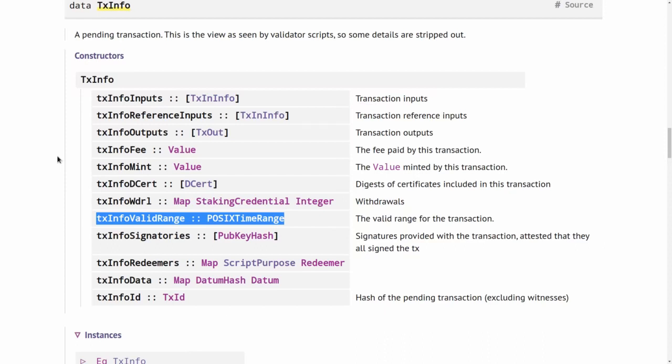But if you think about it, it's not clear how to manage time in that context. Because time is obviously important because we want to be able to express validation logic that says that a certain transaction is only valid after a certain time has been reached or before a certain time has been reached.